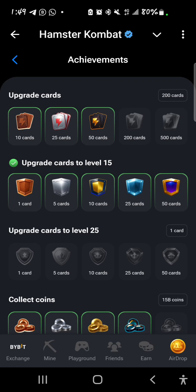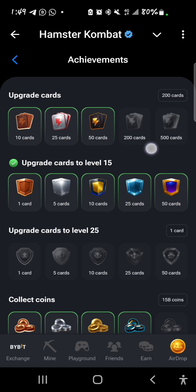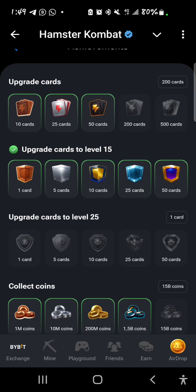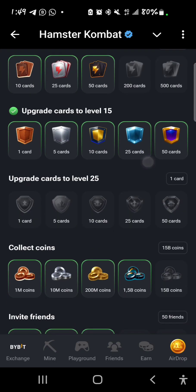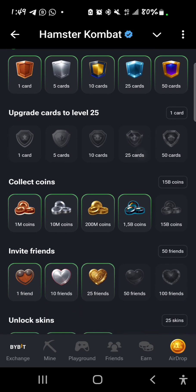For upgrade cards: I have upgraded 50 cards to level 15 — I've passed that. But for upgrading cards to level 25, I have not upgraded any of my cards to level 25 yet.